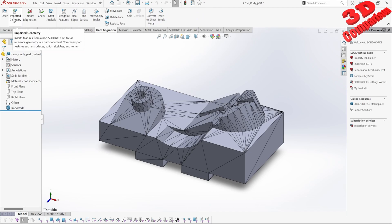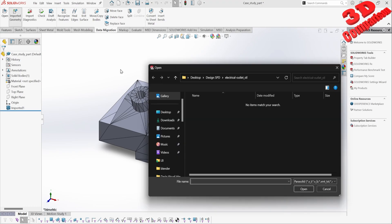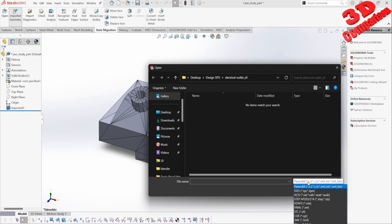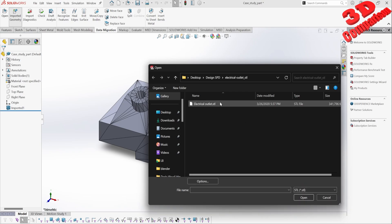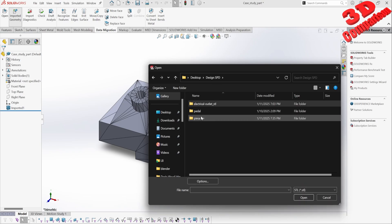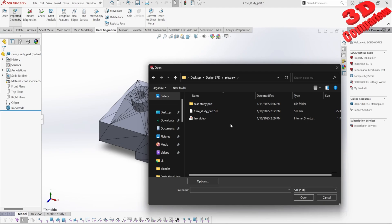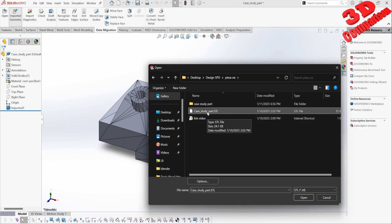So I'm within the Data Migration tab, and we have the possibility to import additional files using the Import Geometry option. If I click here and select the same file, which will be an STL file, I will select the same part.